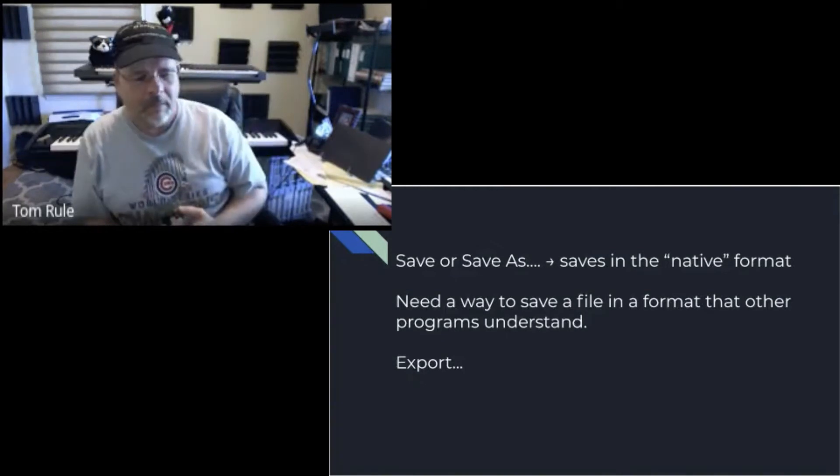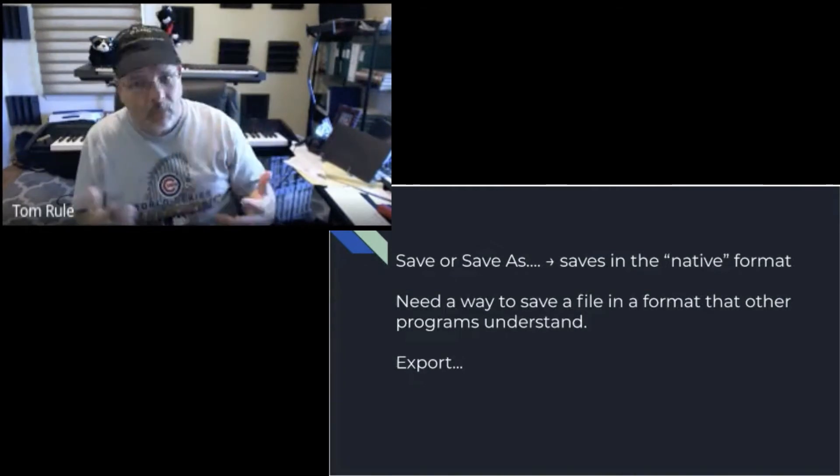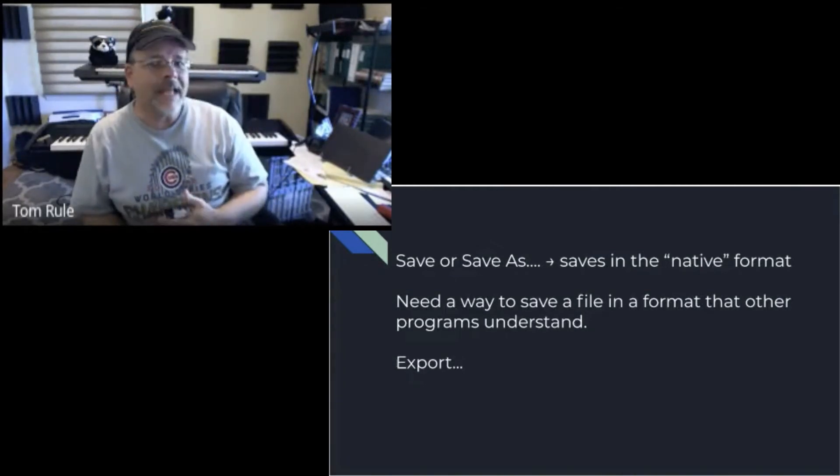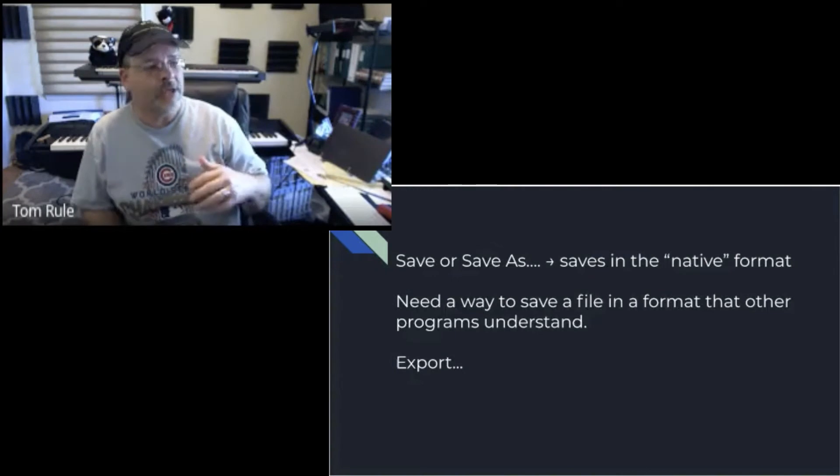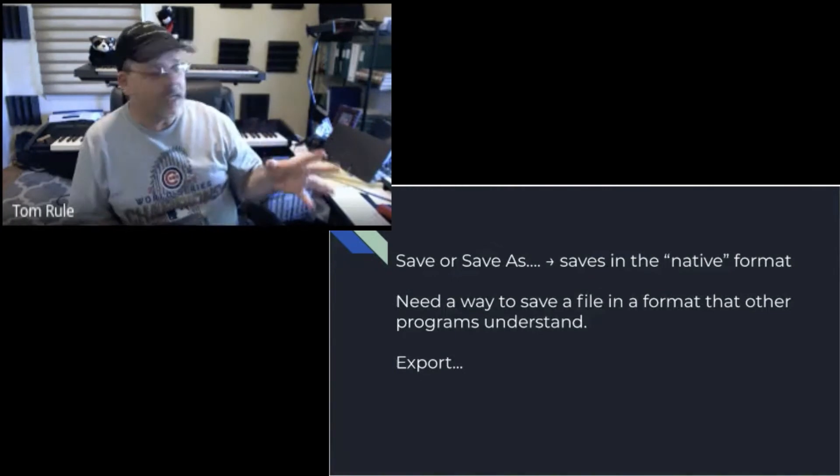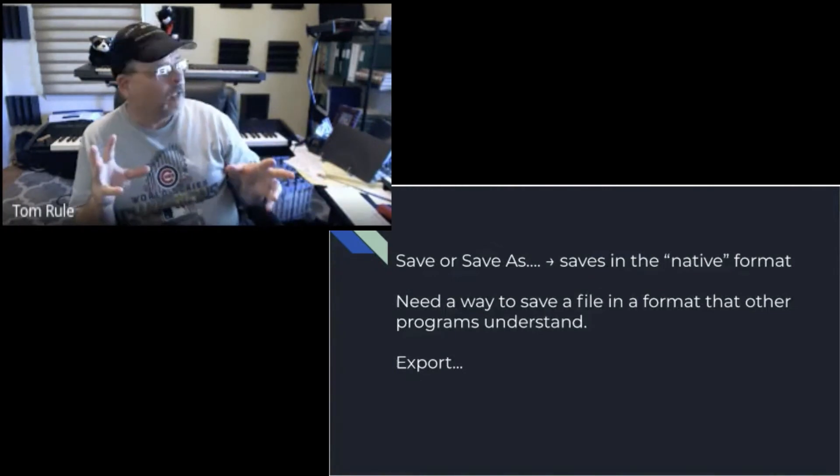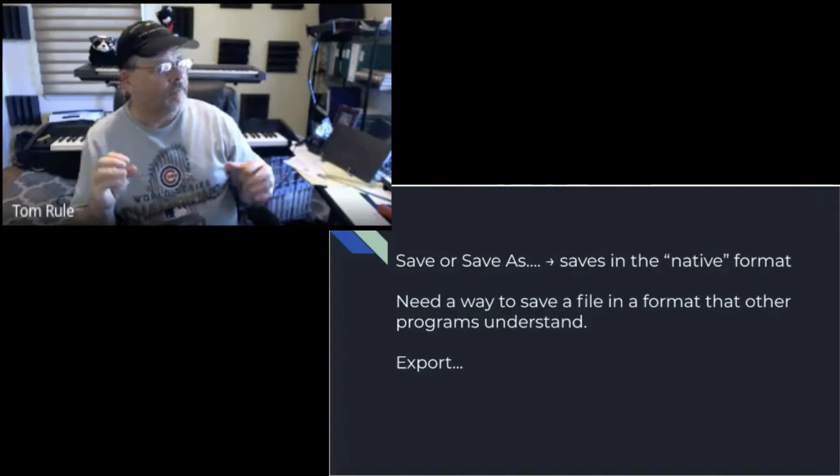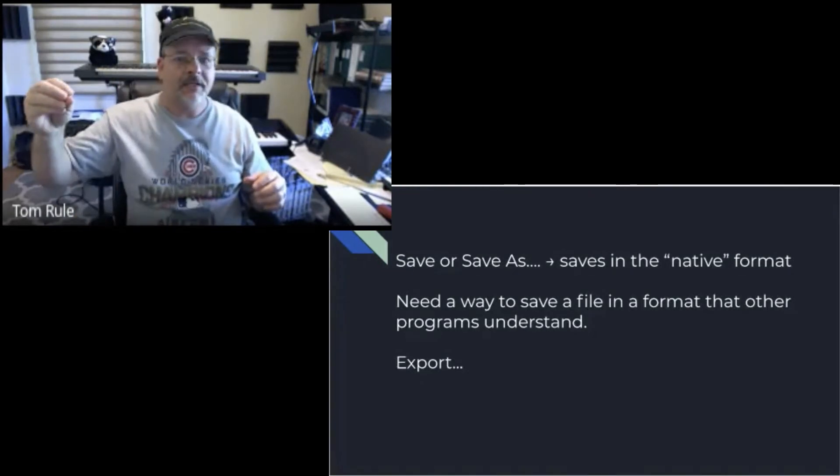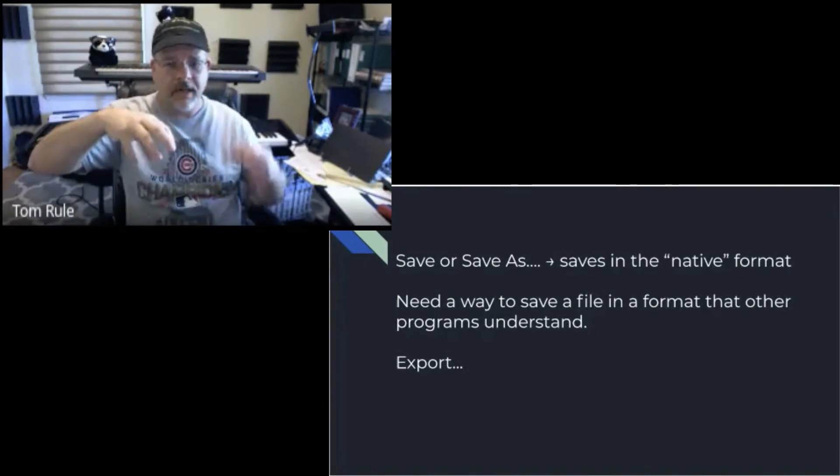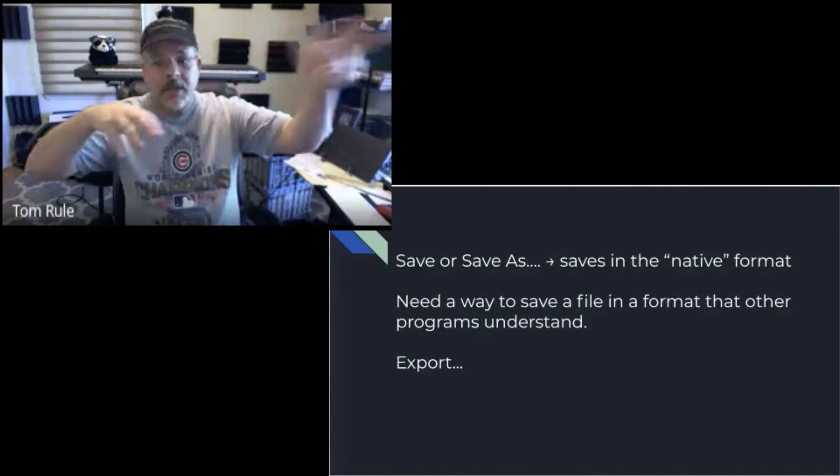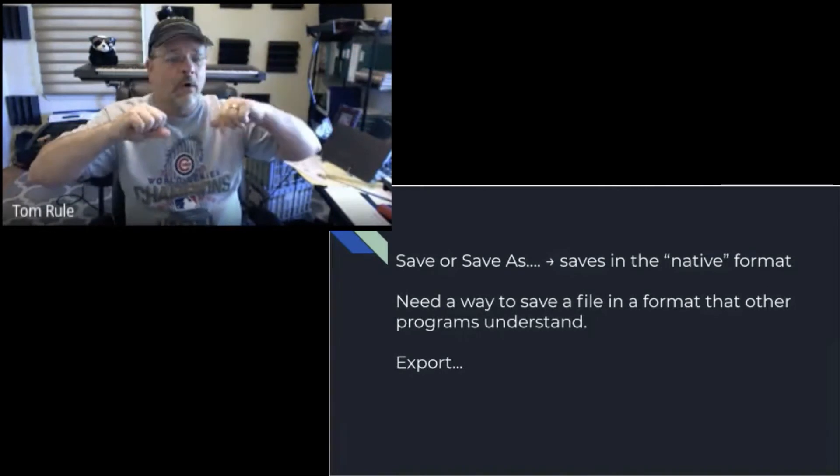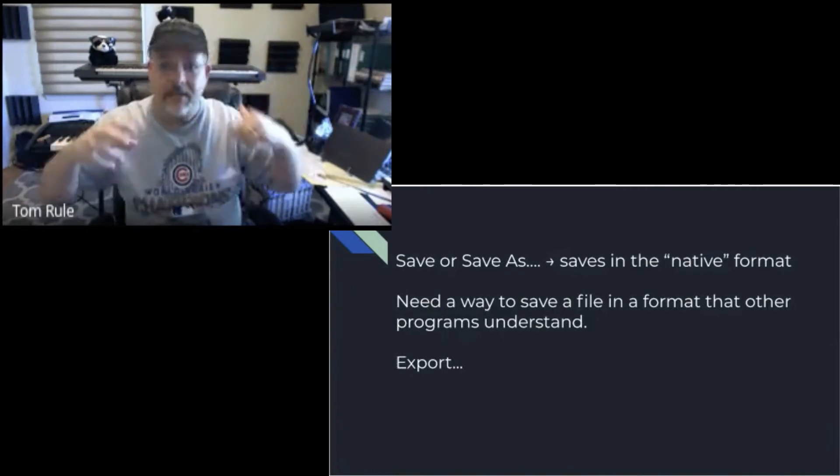We've got the same situation with notation software, where Finale saves in their format, which MuseScore or NoteFlight does not open.